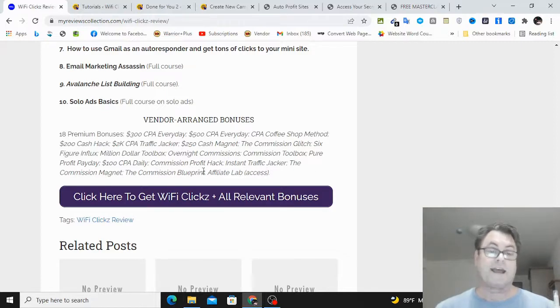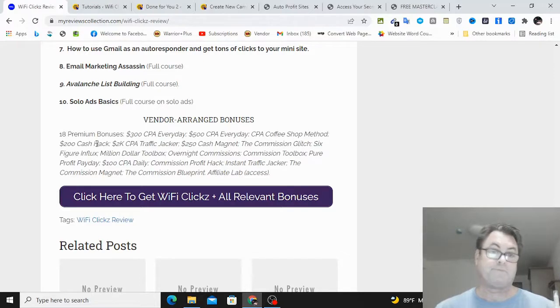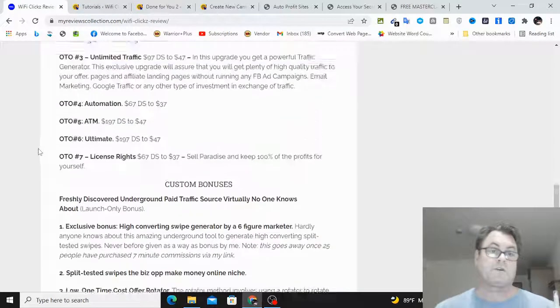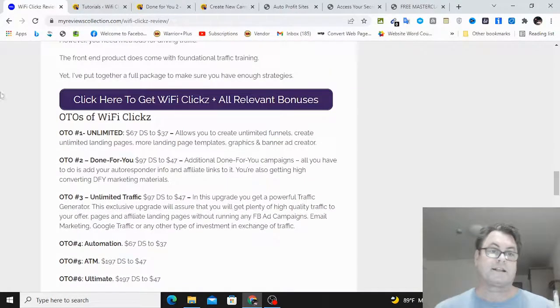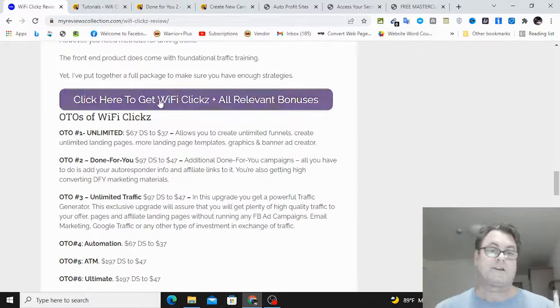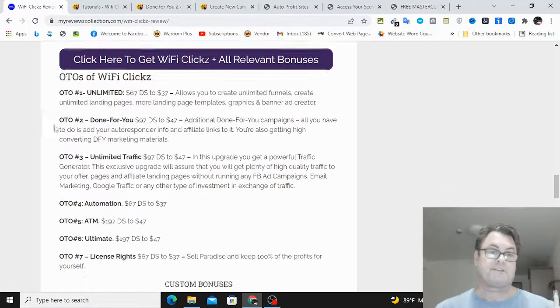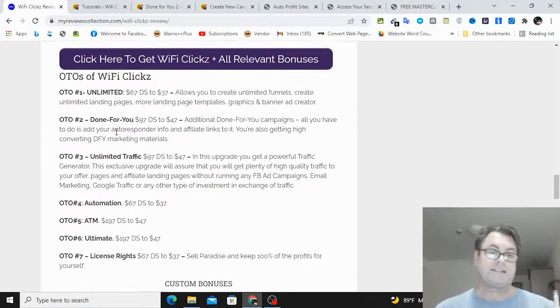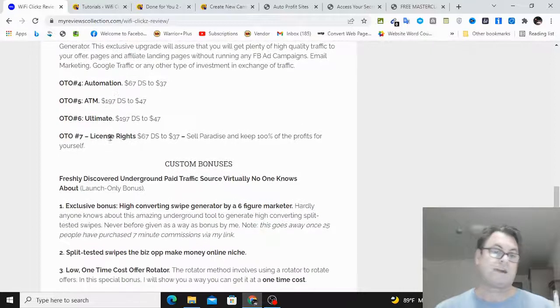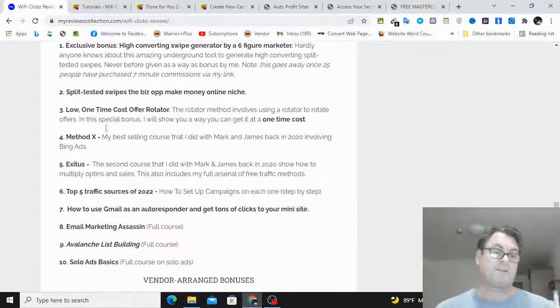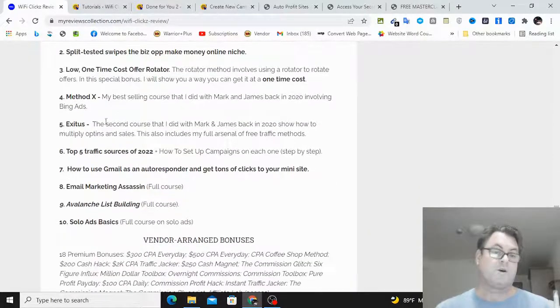Overnight Commissions, Commission Toolbox, Pure Profit Payday, $100 CPA Daily, Commission Profit Hack, Instant Traffic Jacker, The Commission Magnet, The Commission Blueprint, as well as Affiliate Lab. So if you're on my blog, what you can do is you can go ahead and click this button here: Click Here to Get WiFi Clicks Plus All Relevant Bonuses. That's going to take you to the sales page.